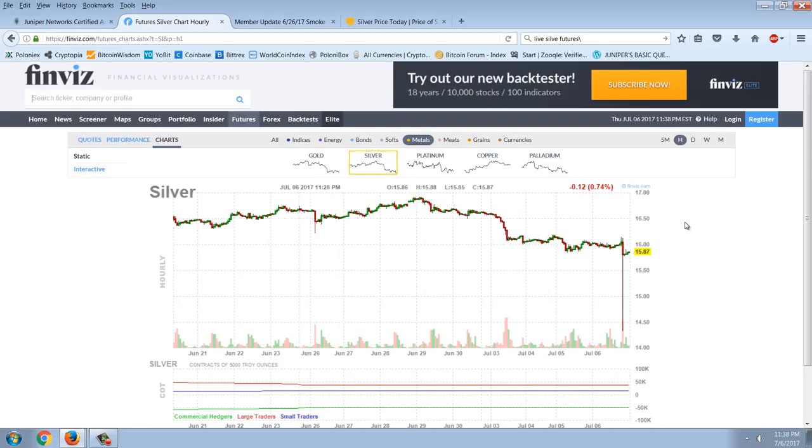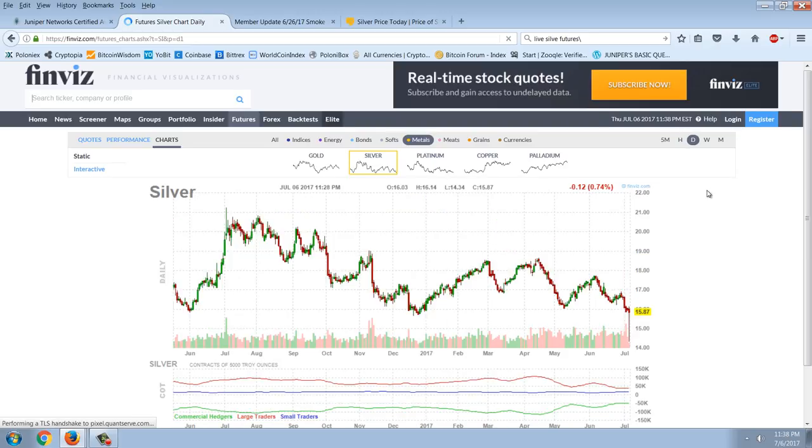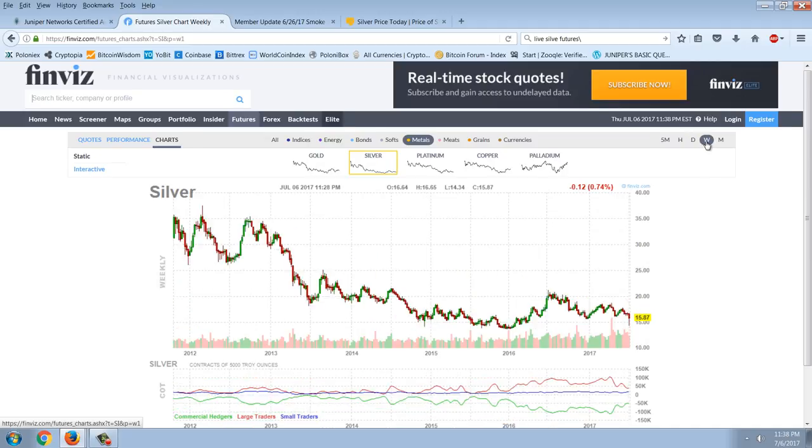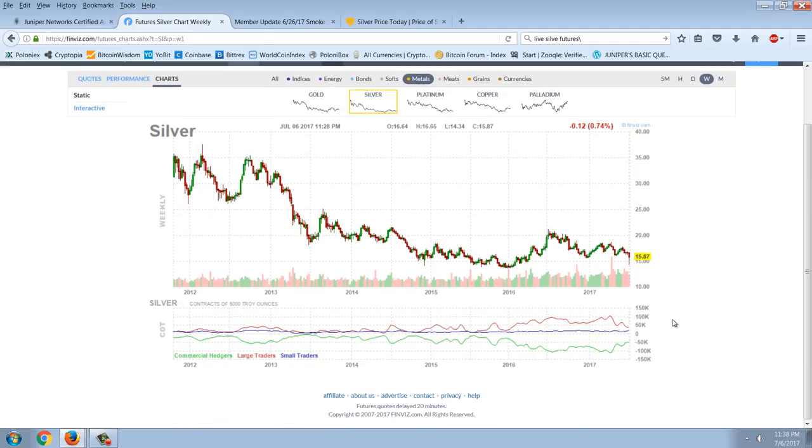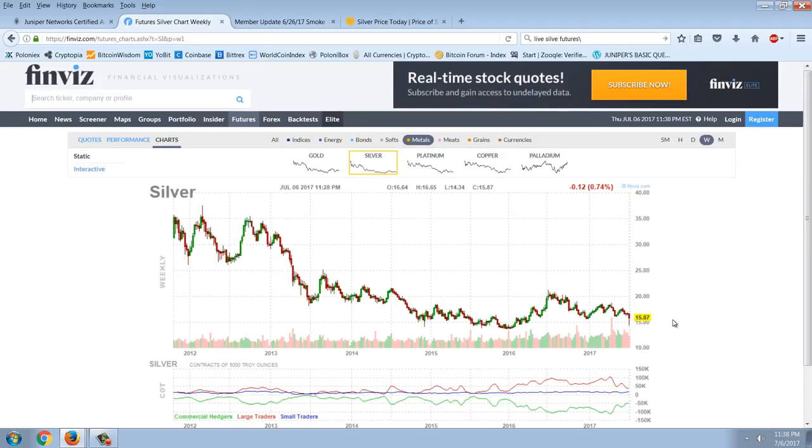Because here you see it on the hourly chart. And if we go out to the daily chart. But when we get to the weekly chart, it's hard to see. It doesn't appear to be new lows. But it's definitely a technical breakdown towards those new lows. So we may be looking at a serious buying opportunity in silver.